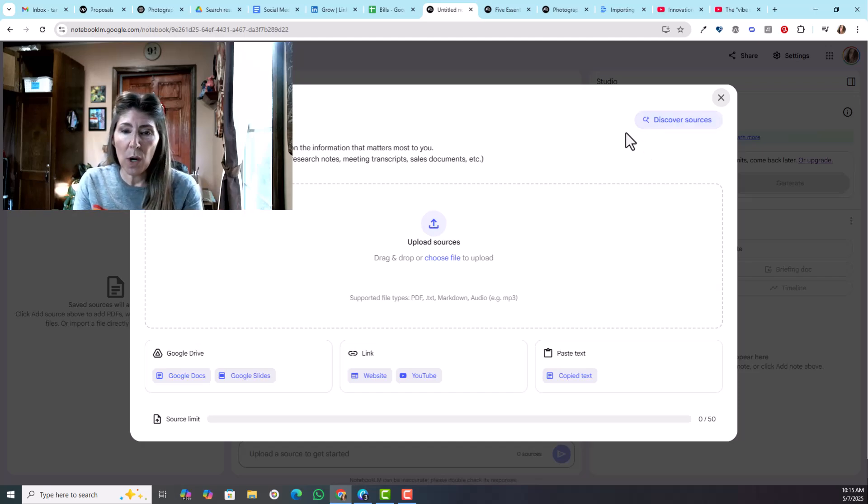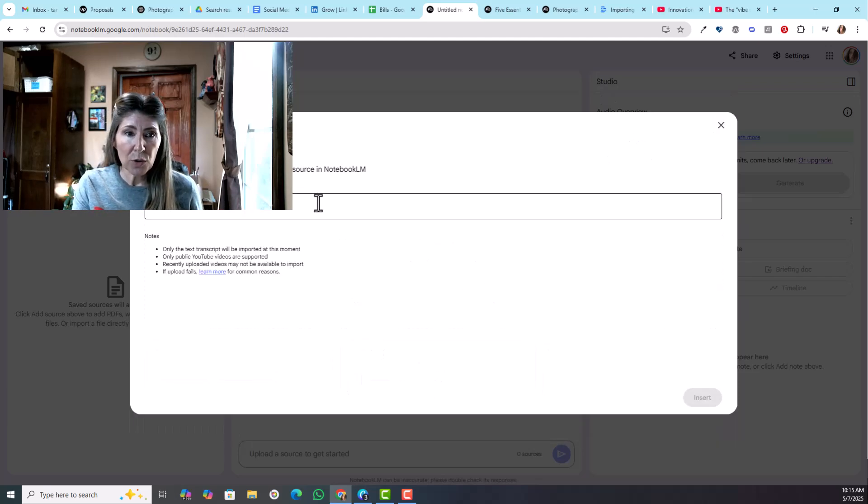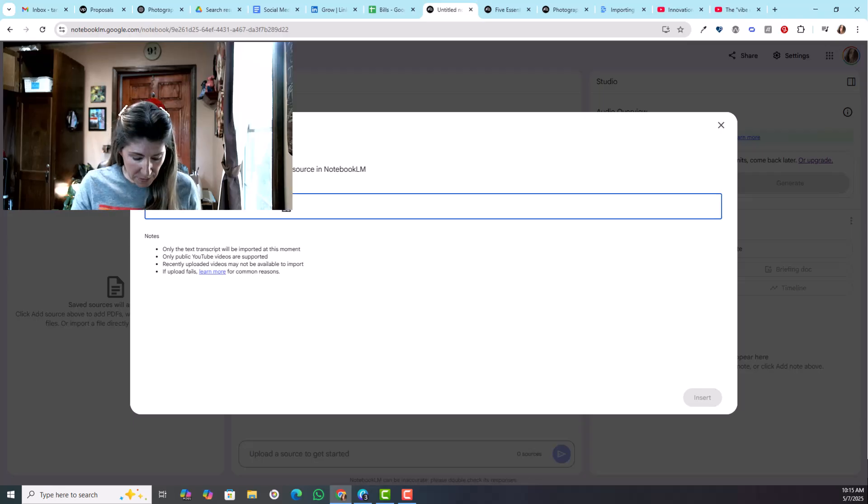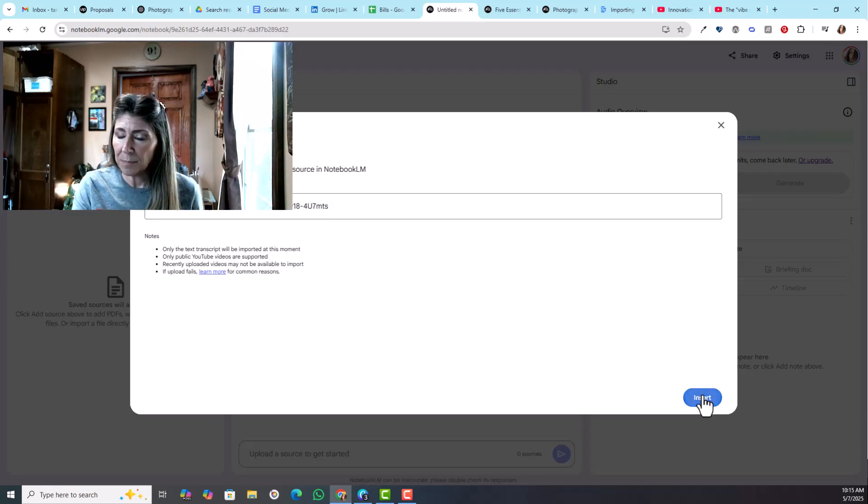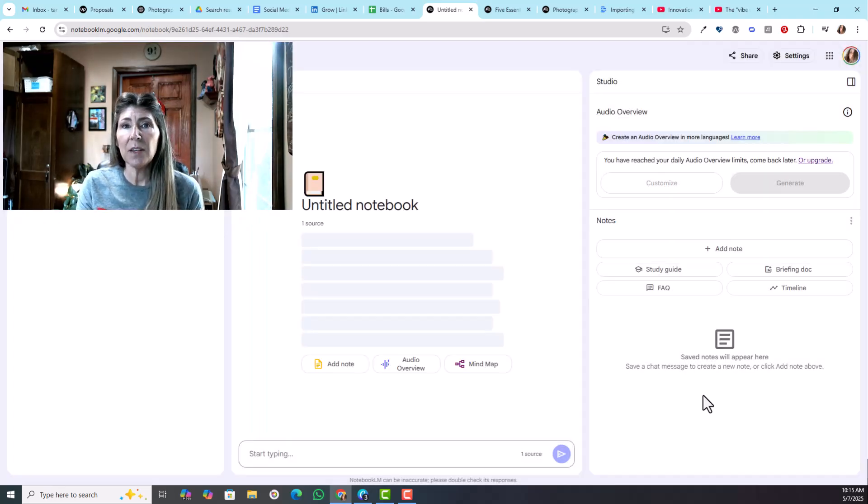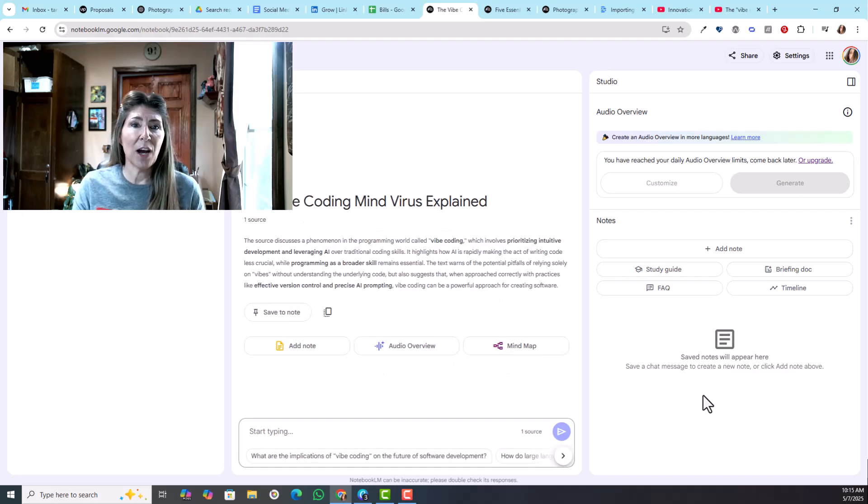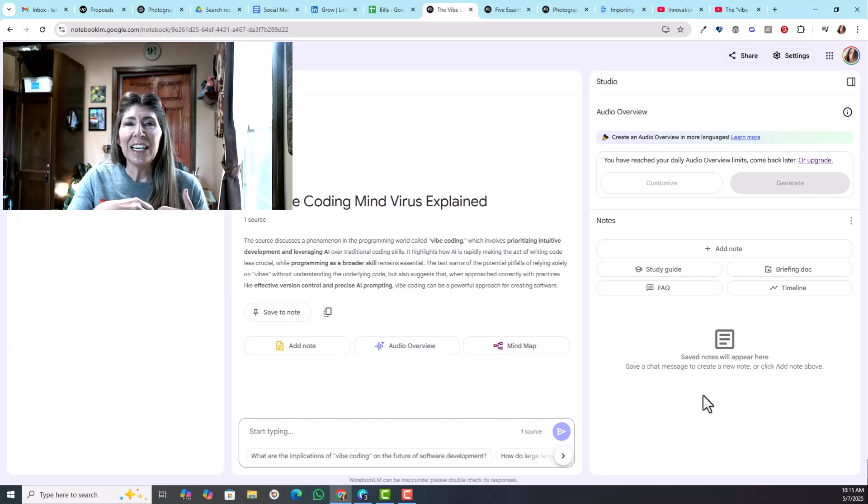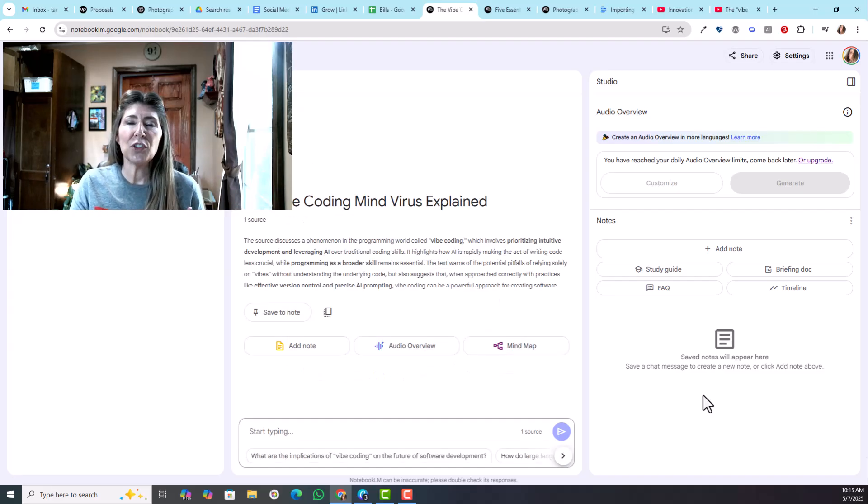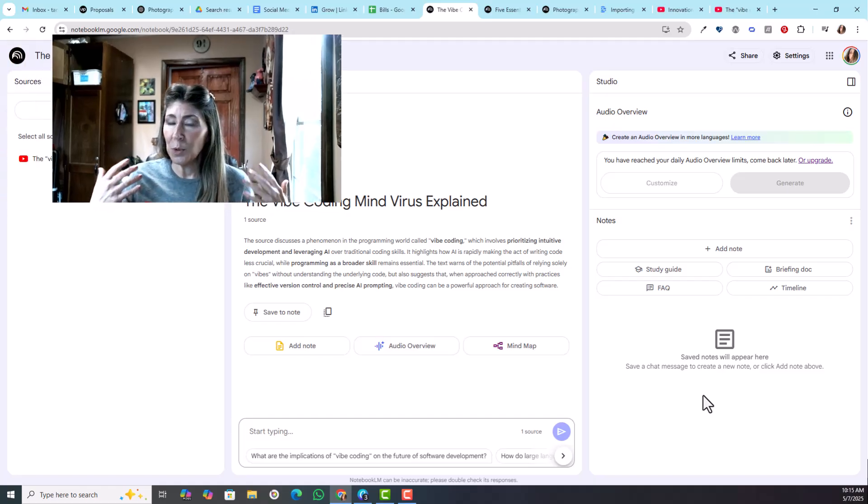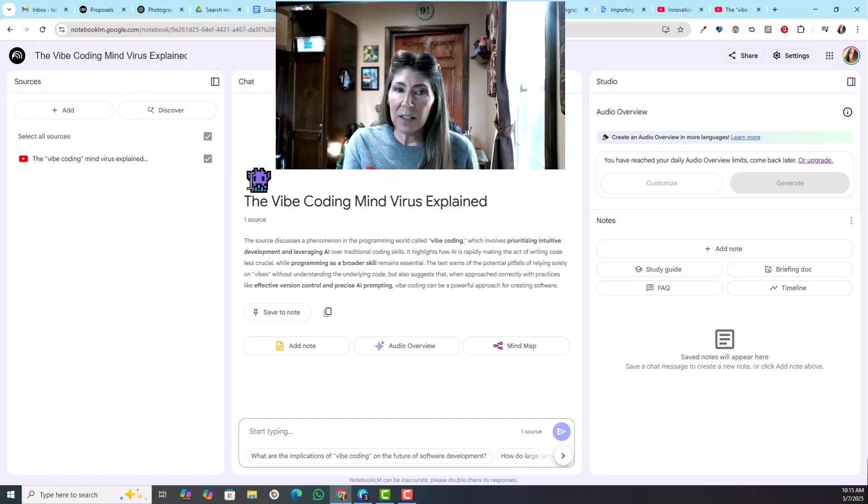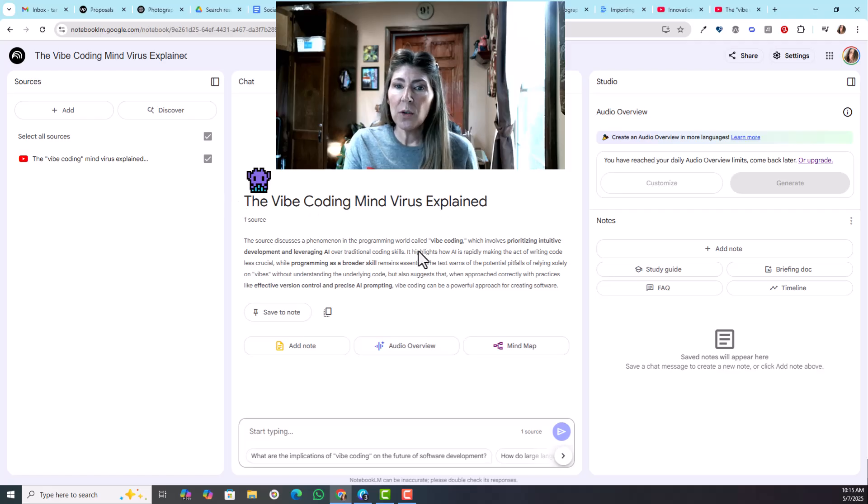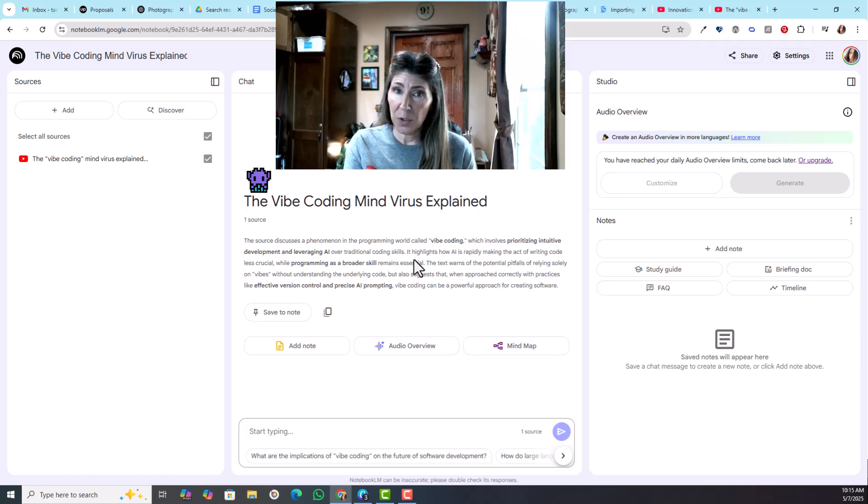I'm actually starting with a YouTube video and this is about vibe coding. Vibe coding is how to create code without actually knowing how to code. What it does immediately is gives you this icon, it gives you a title, and it gives you a summary of the source.